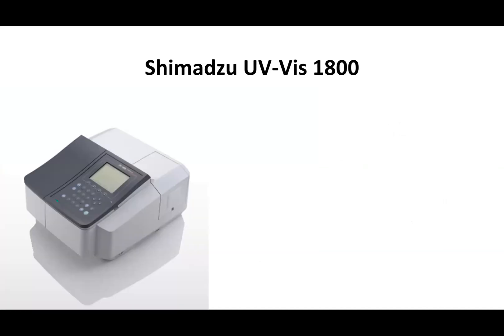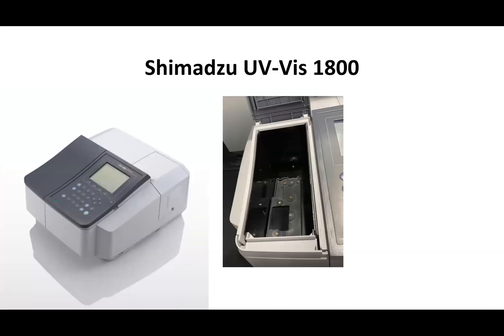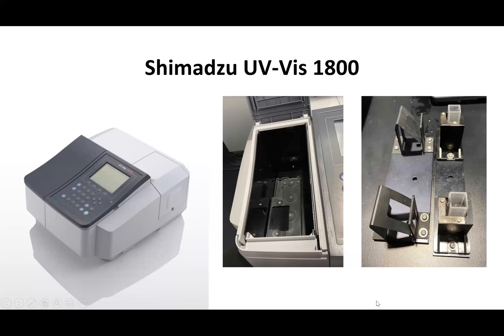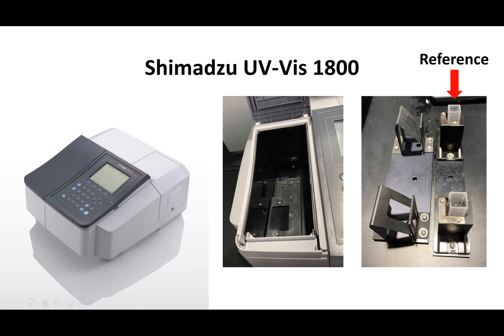Our instrument looks like this and that's where the samples go. We have two different holders - one for glass substrates that Corbin typically uses in the lab as well as for cuvettes. The one on the left is for the slides and the one on the right is for our cuvettes. The slot on the back is the one that we use to put our reference sample in and then the one on the front is for the sample of interest or the unknown.